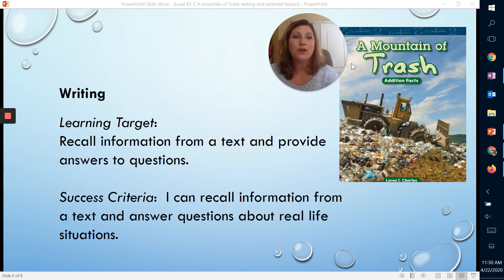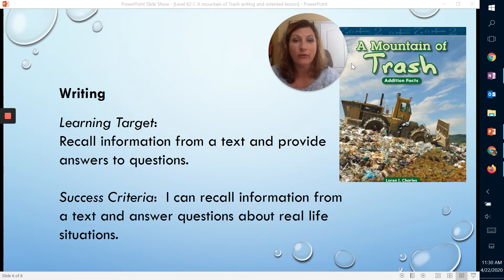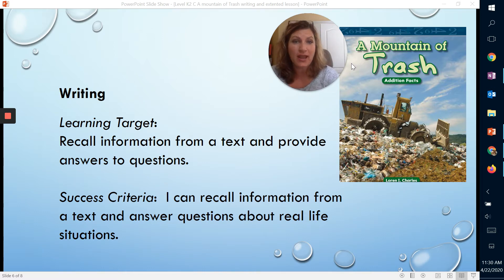I hope you guys enjoyed reading that story, A Mountain of Trash, and that you went back and read it again by yourself. Maybe muting the sound that Mrs. Proctor had would have been a great idea so you could go back and practice those words.